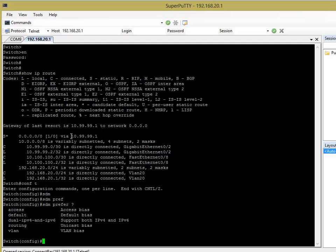So, once you've done that, you'll need to reload your switch or you don't need to do this on the router, obviously. You'll need to reload the switch and then once the switch comes back up, we can then go on to set up the route map.